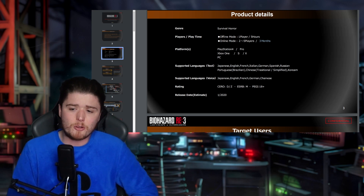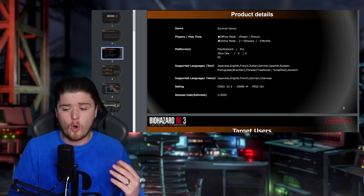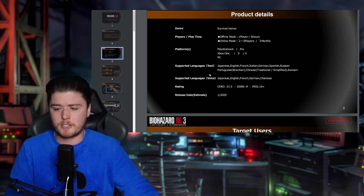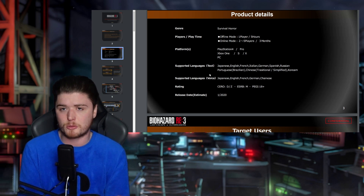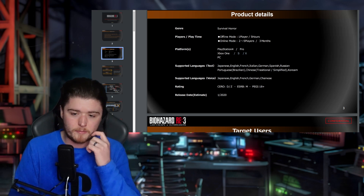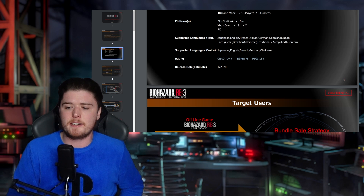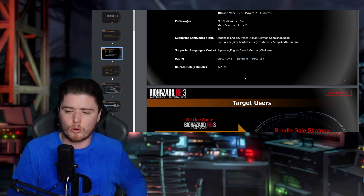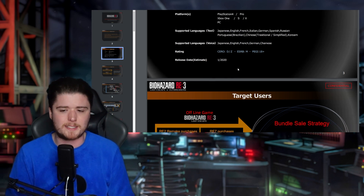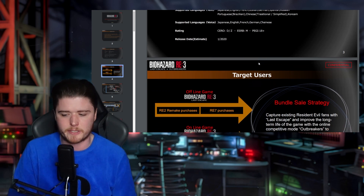Online mode: two to five players, with a three-month lifespan projected for Resident Evil Outbreakers or Resistance. Platforms listed: PlayStation 4 Pro, Xbox One, Xbox Series S and X, and PC — with the notable omission of PlayStation 5, which obviously wasn't released until 2021, so maybe at this point it wasn't even conceptualized. Release date estimate of January 2020, when it actually released in April 2020.